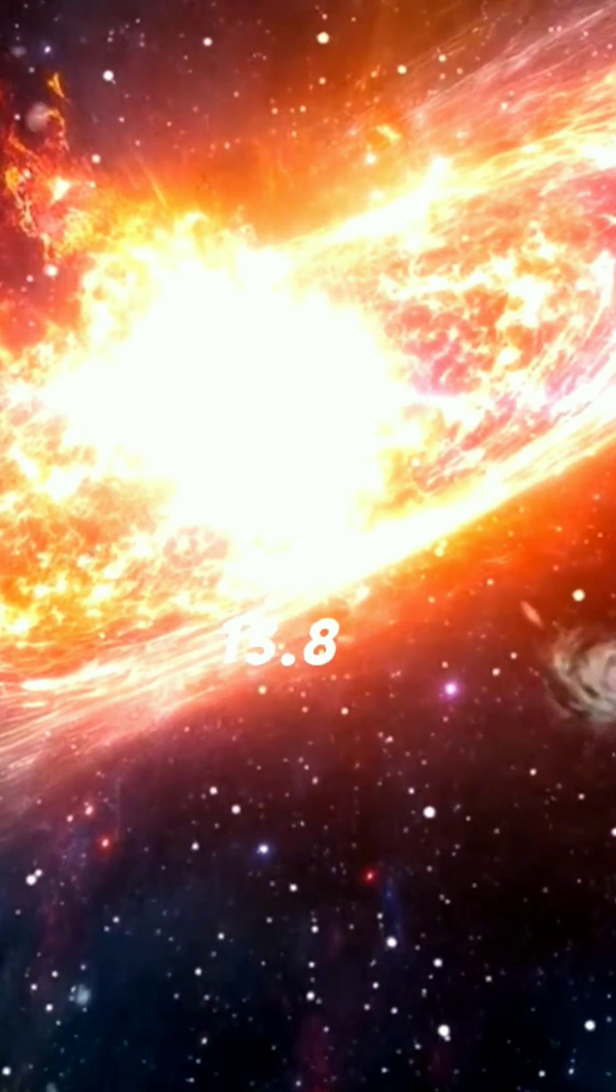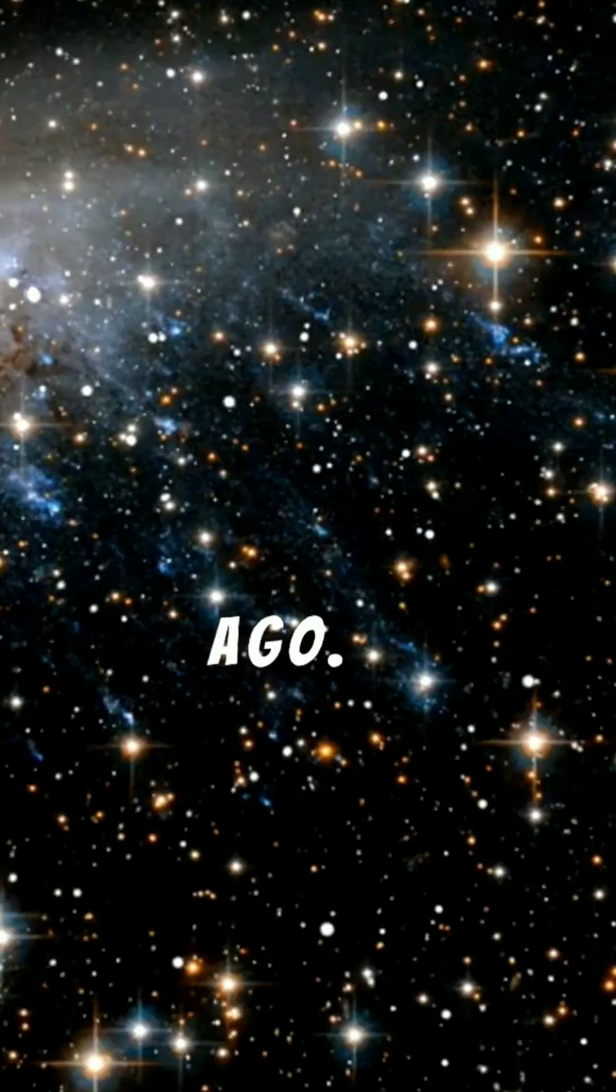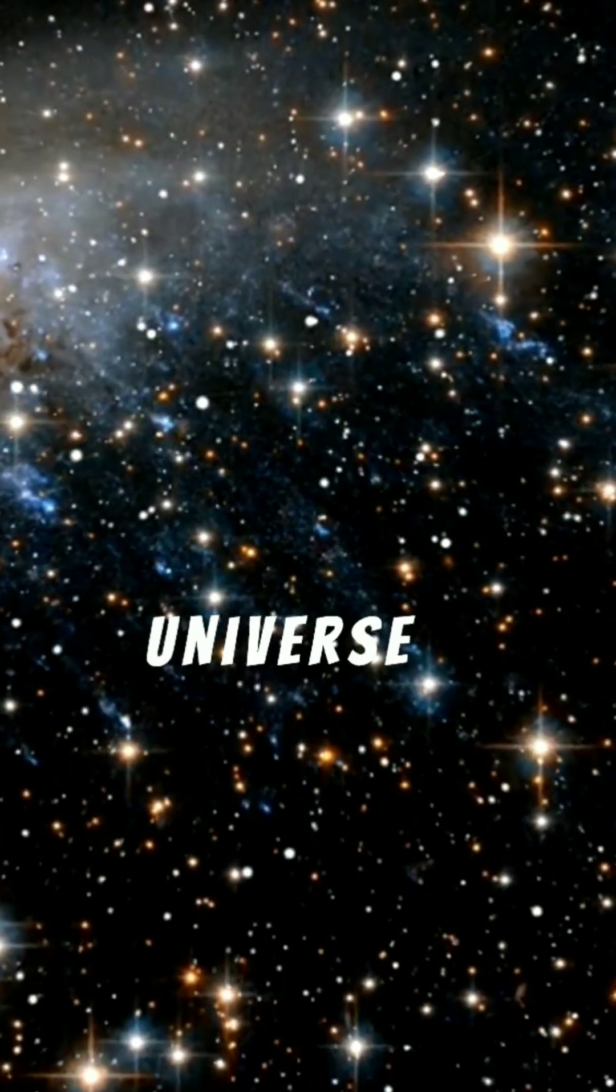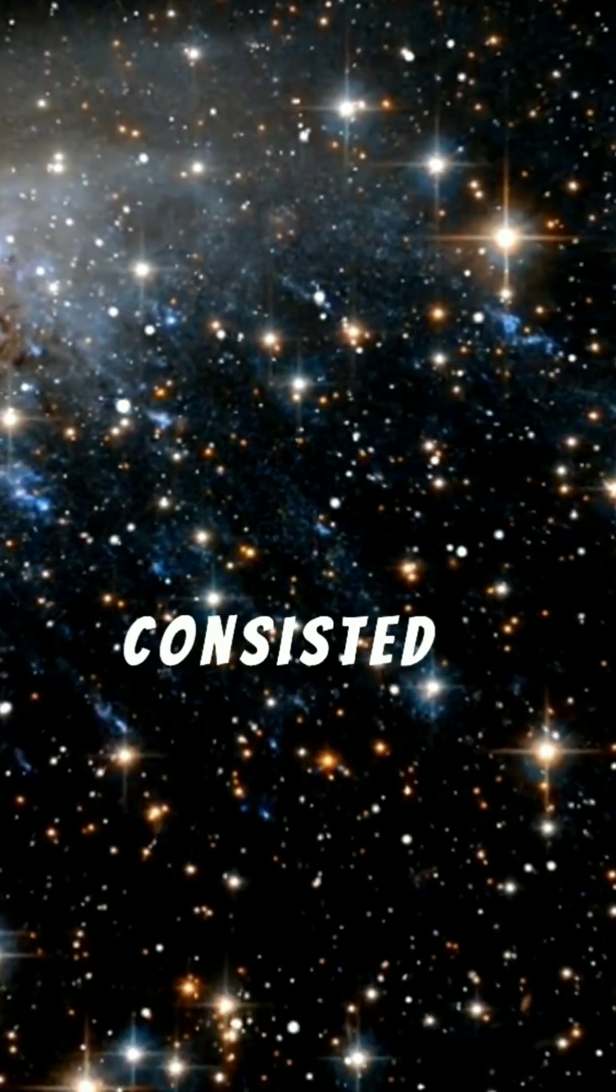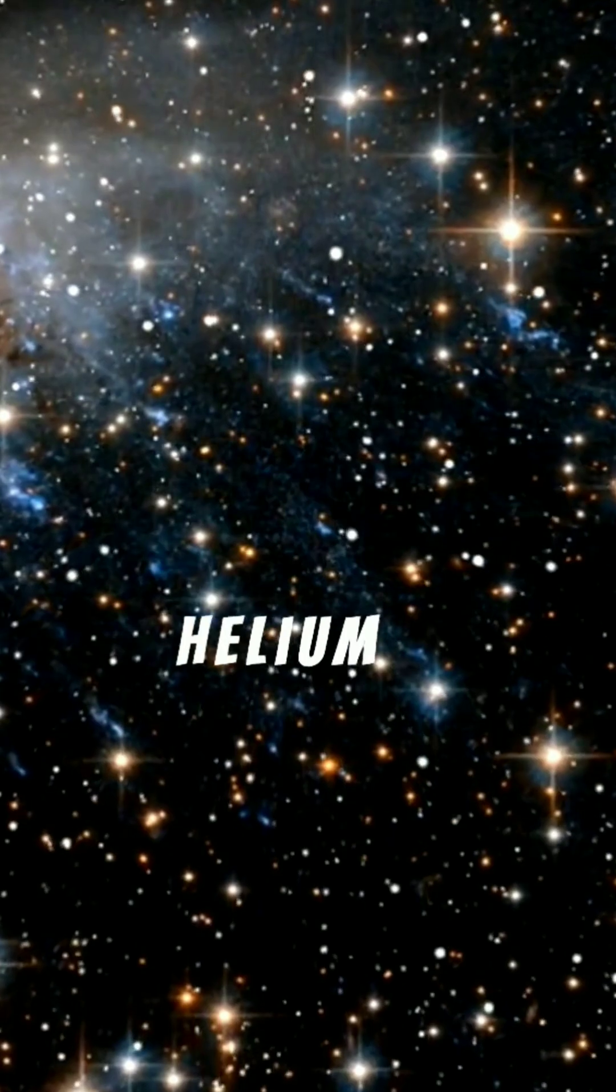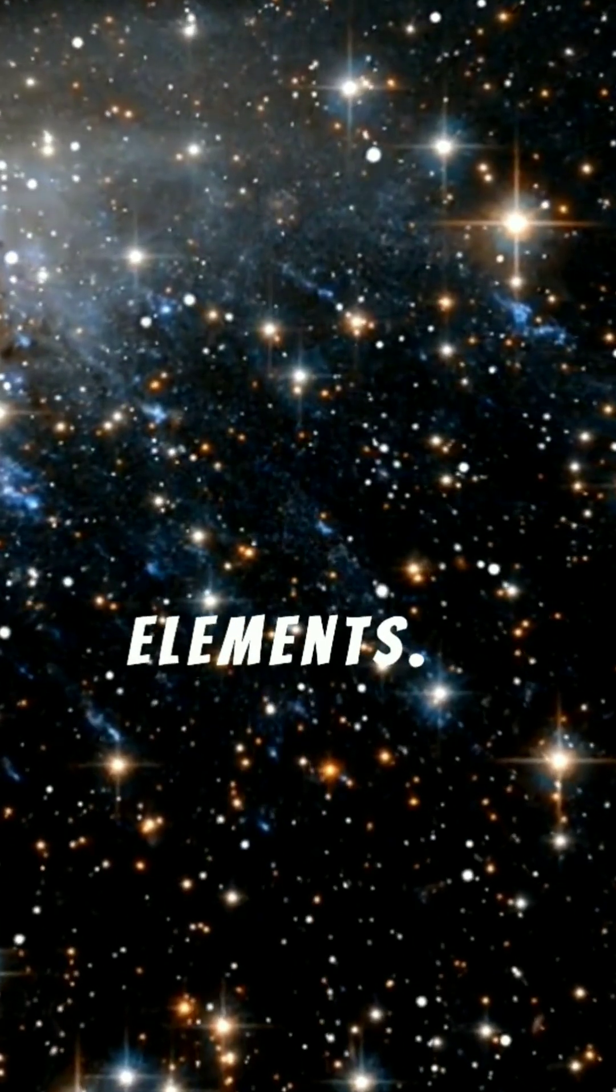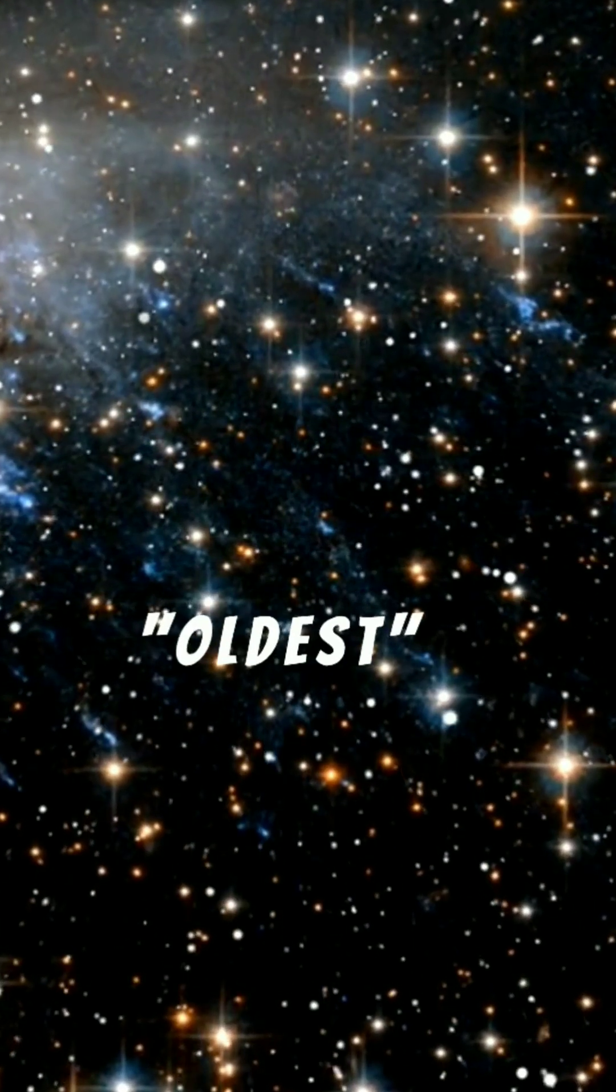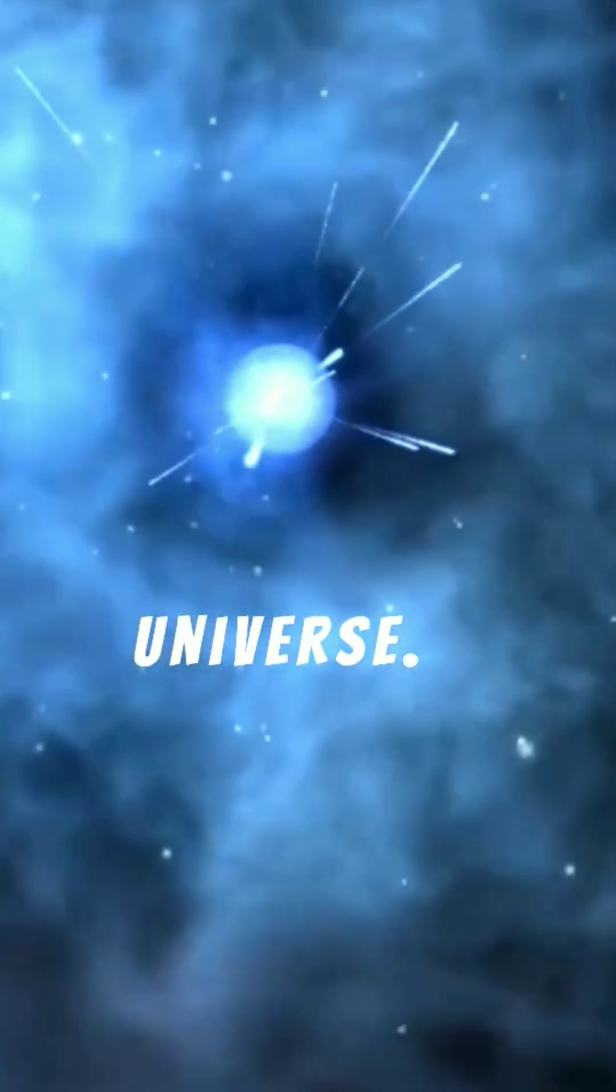To understand this, we need to take a journey back in time to the moment of the Big Bang, which occurred about 13.8 billion years ago. At that moment, the universe was born and consisted mainly of hydrogen and helium, the simplest elements. These atoms are the oldest atoms in the universe.